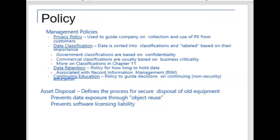I wanted to make some final points about policy. There are management policies to consider, like a privacy policy, a data classification policy, a data retention policy, and continuing education — the best dollar spent in cybersecurity is in education. Of course, you'd also want to have a policy to address asset disposal.